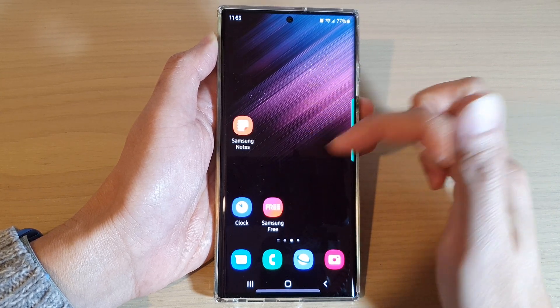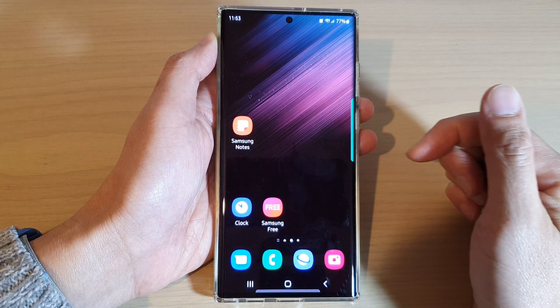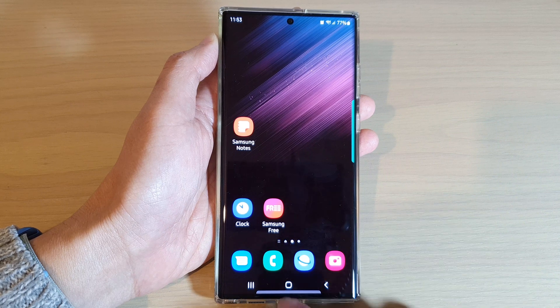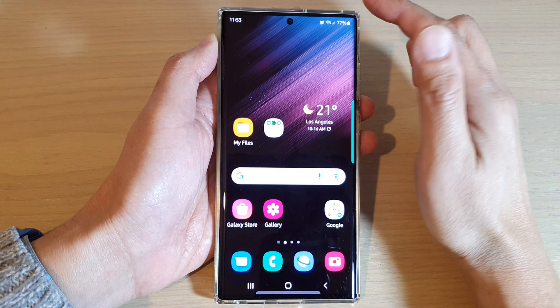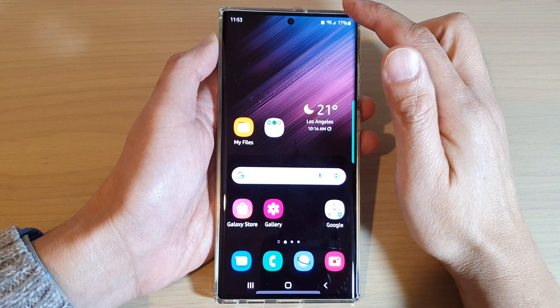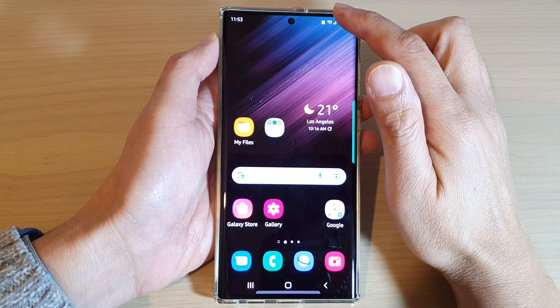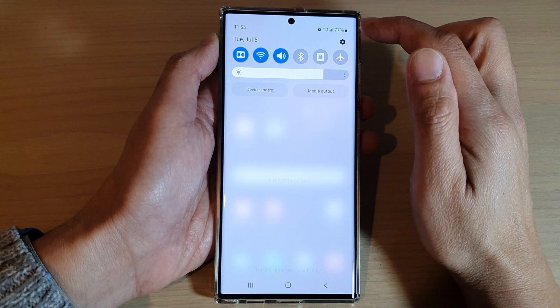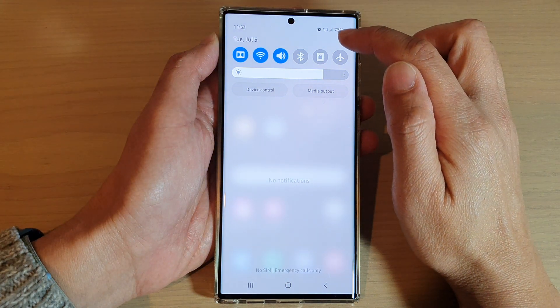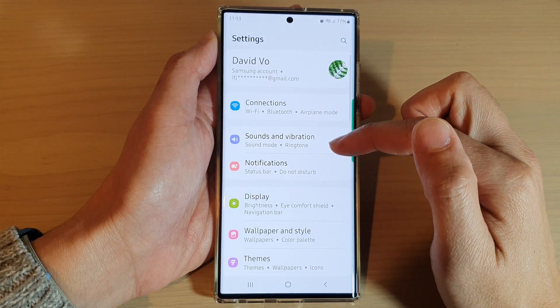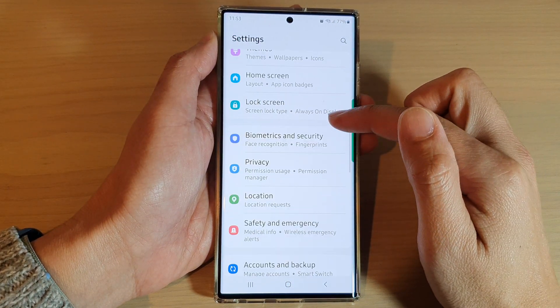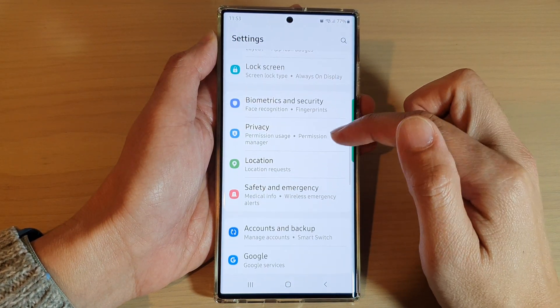First, tap on the home button to go back to the home screen, then swipe down at the top and tap on the Settings icon.